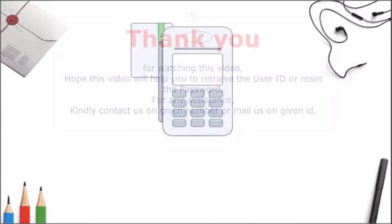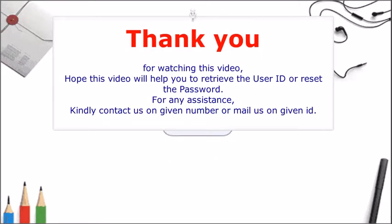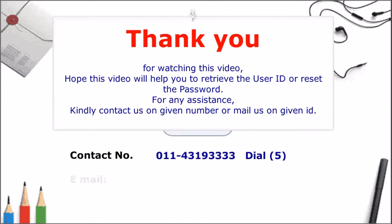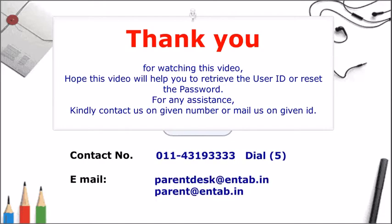Thank you for watching this video. Hope this video will help you to retrieve the user ID and reset the password. For any assistance, kindly contact us on given number or mail on given ID.